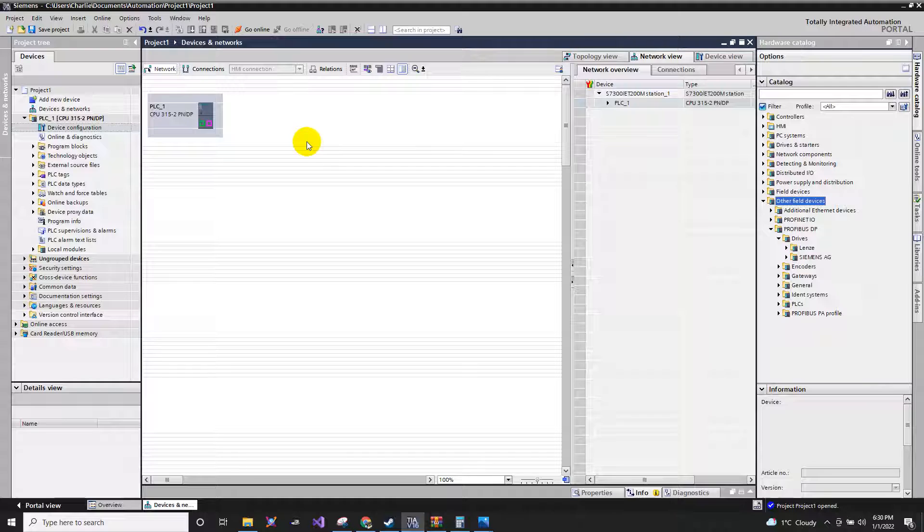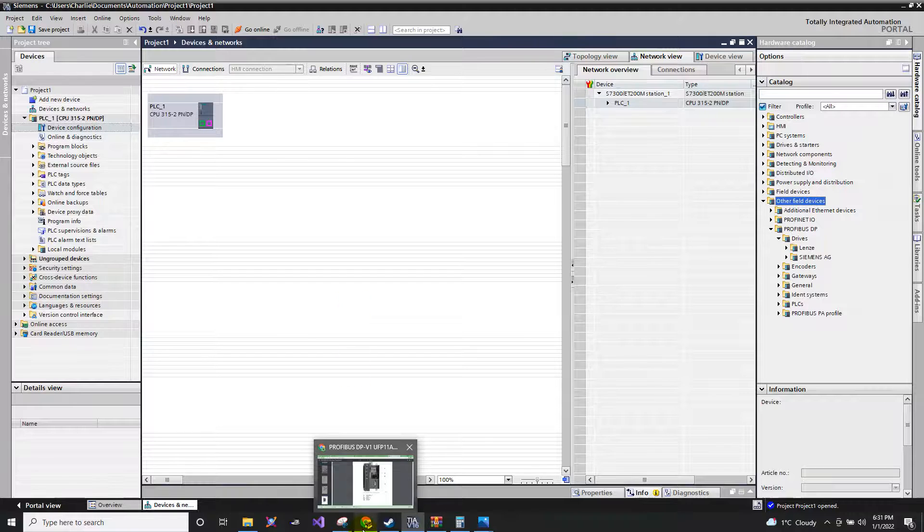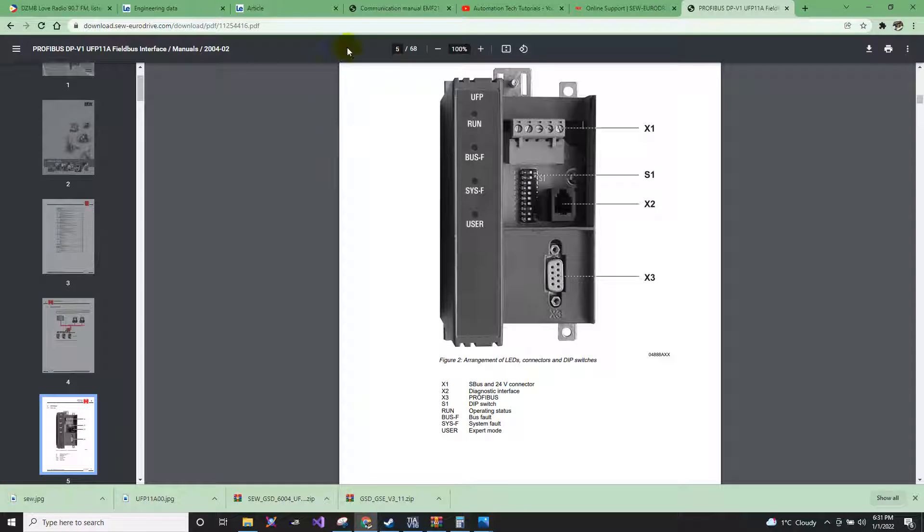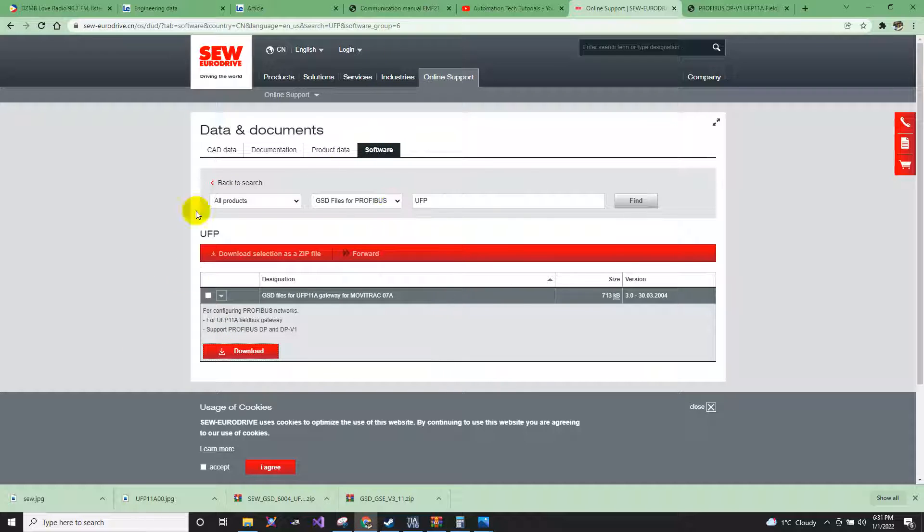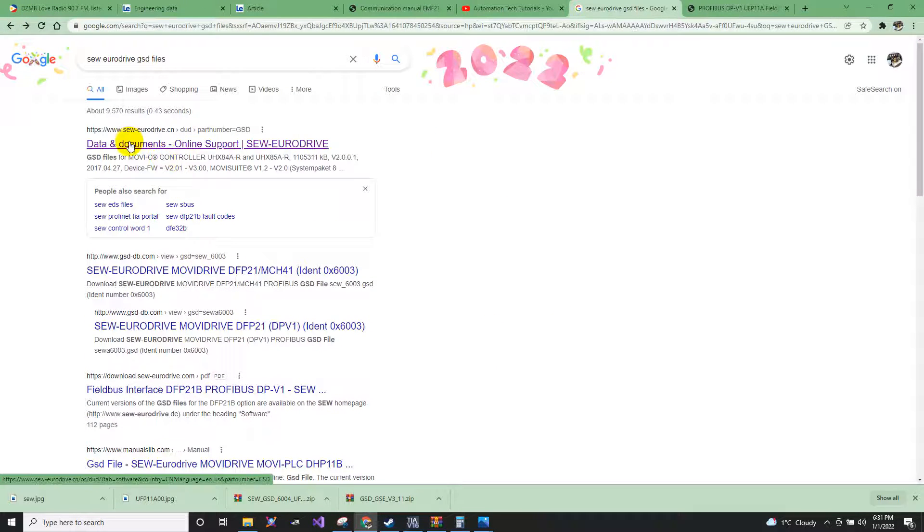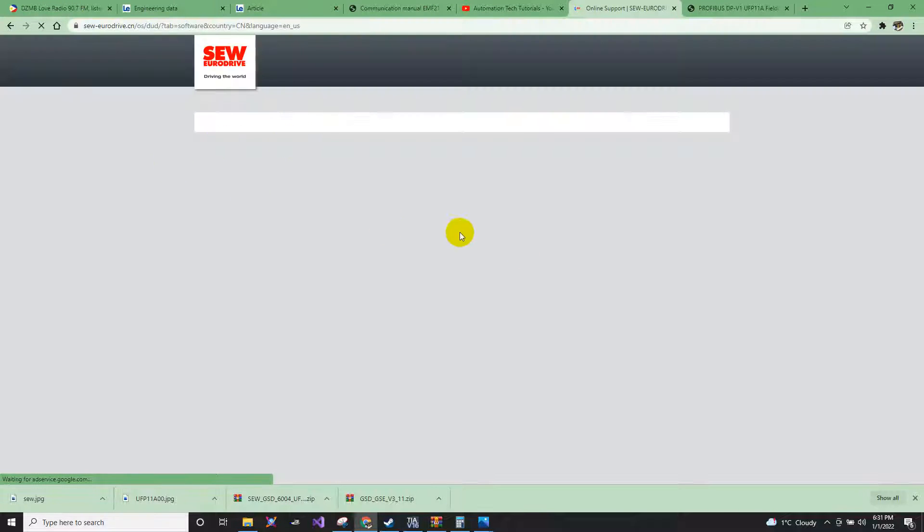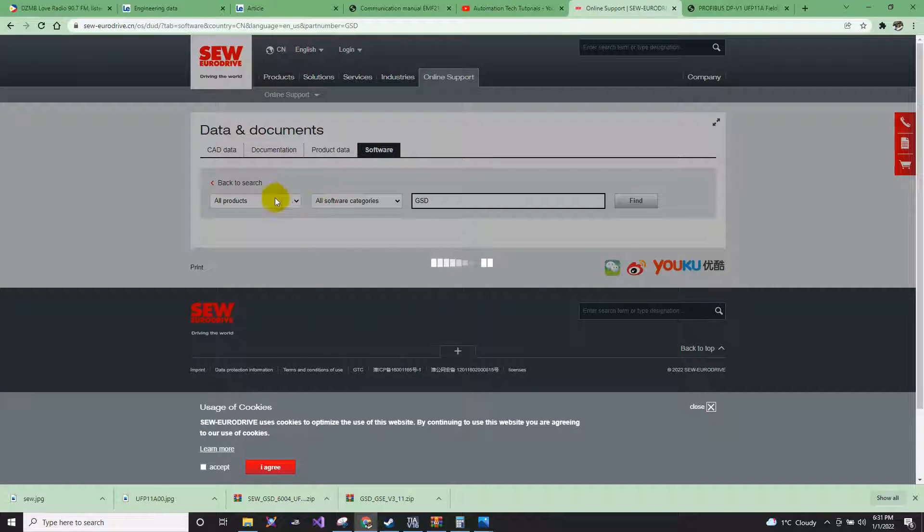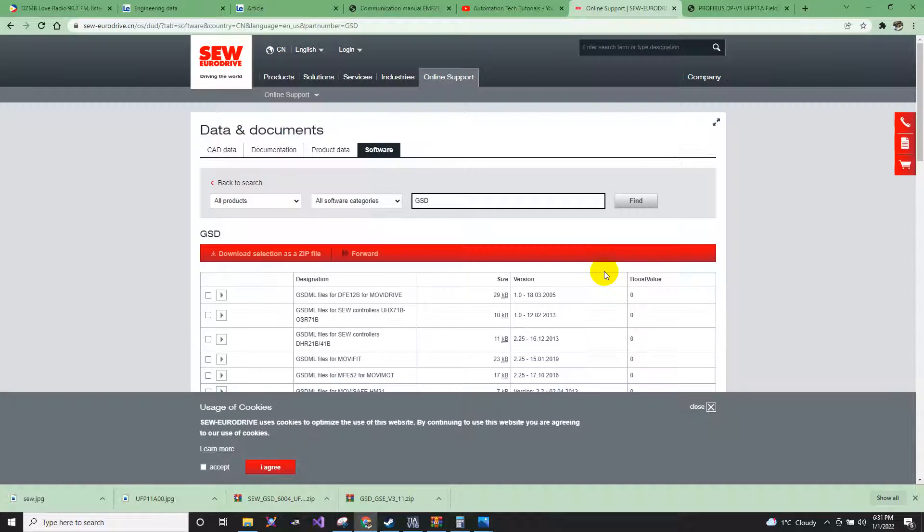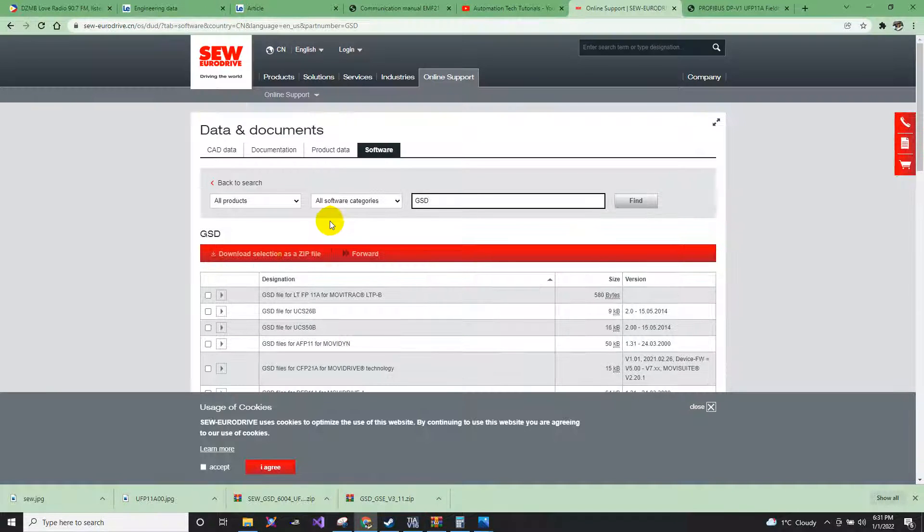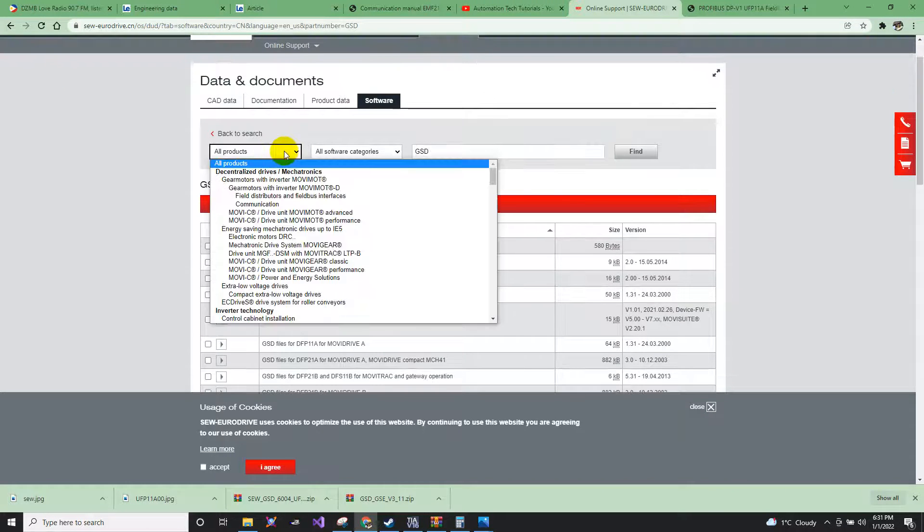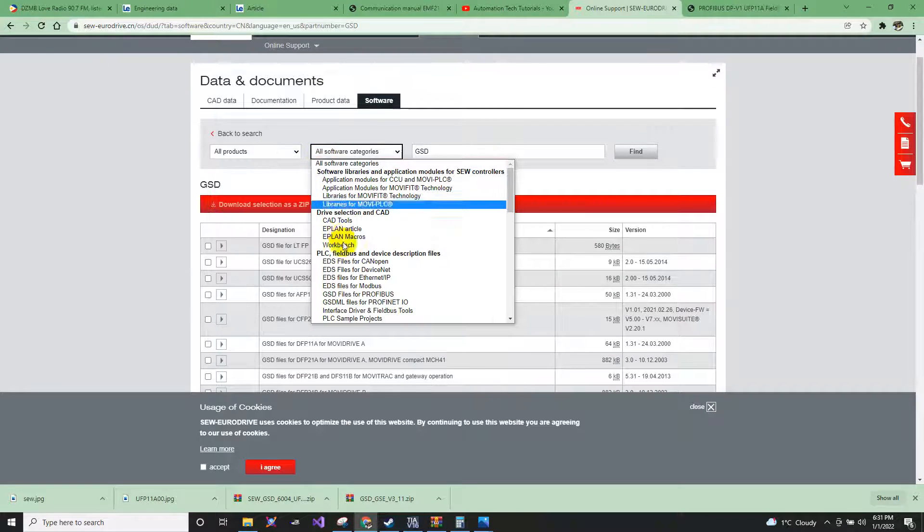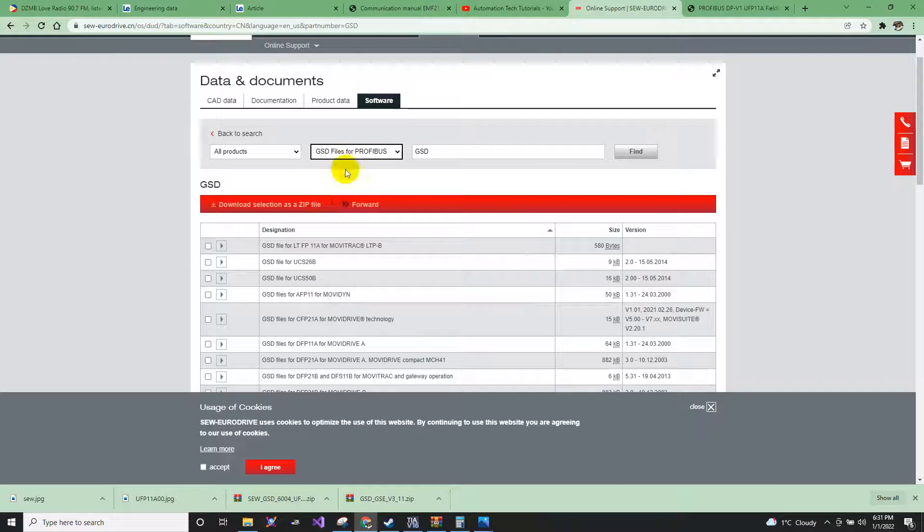You need to install the GSD file. The GSD file can be downloaded for free online. Just go to their website, the SEW. For example, I will be needing a GSD file.